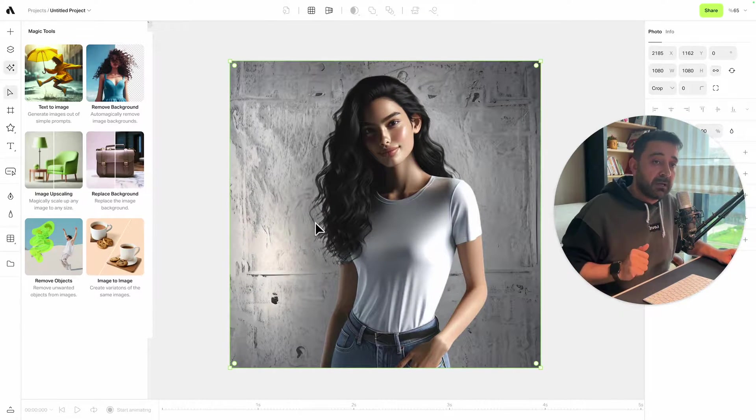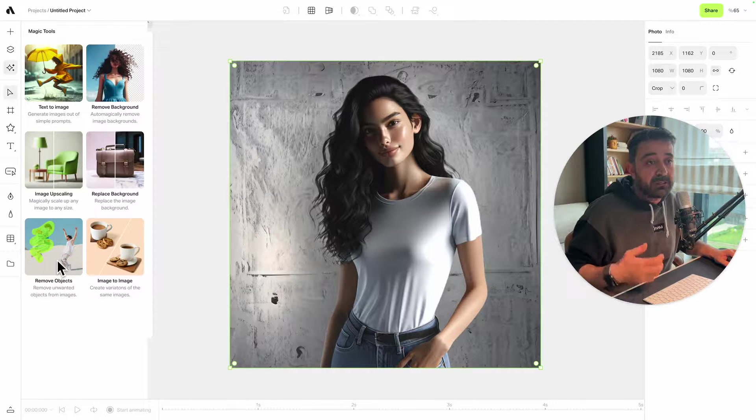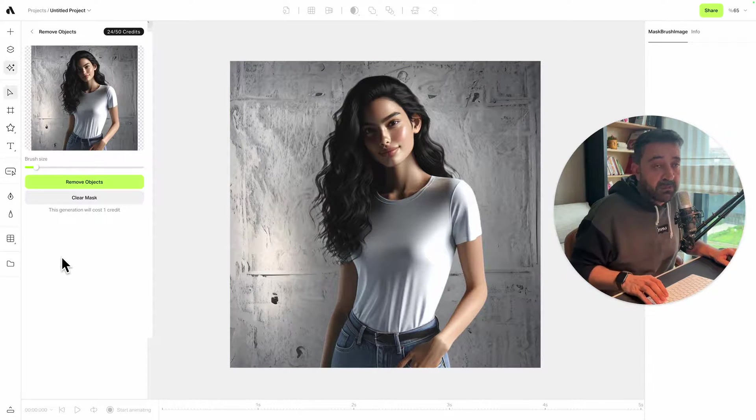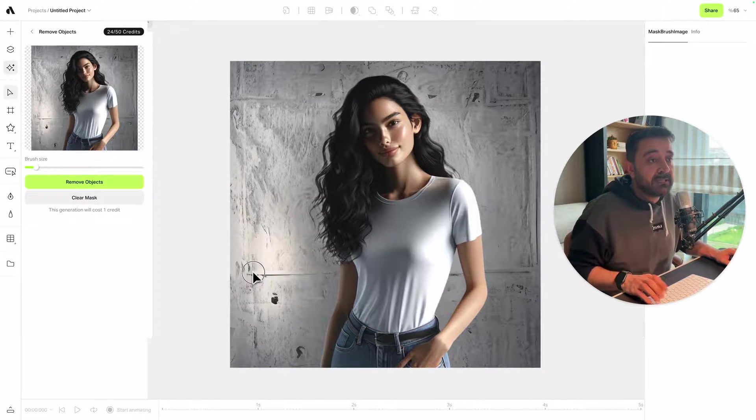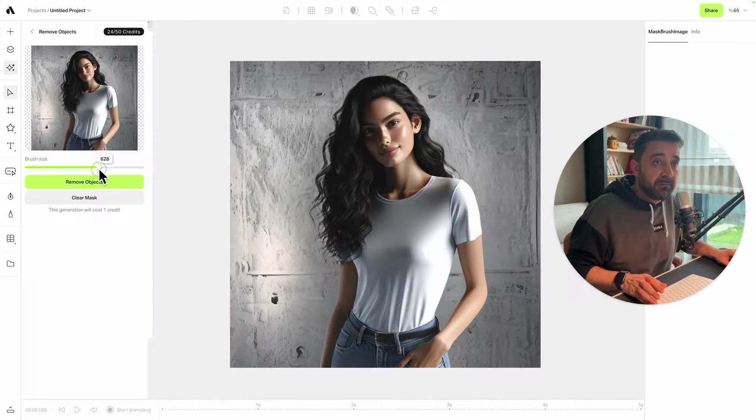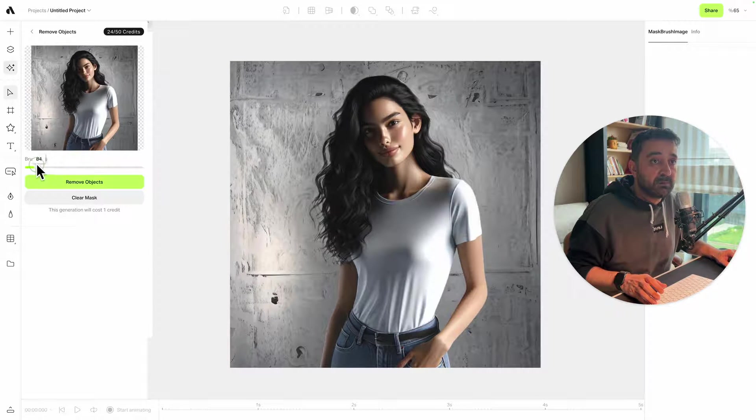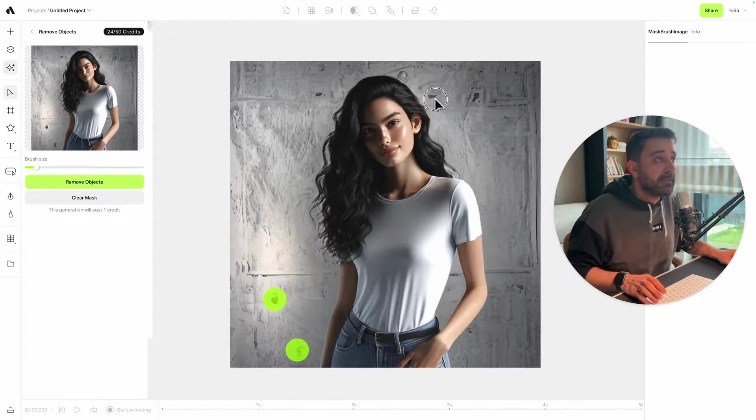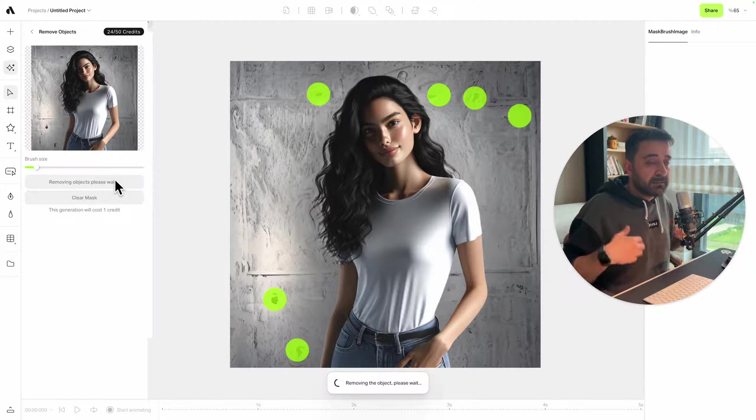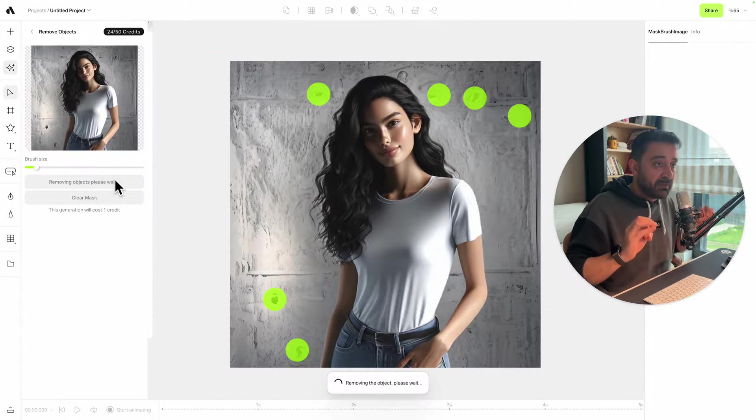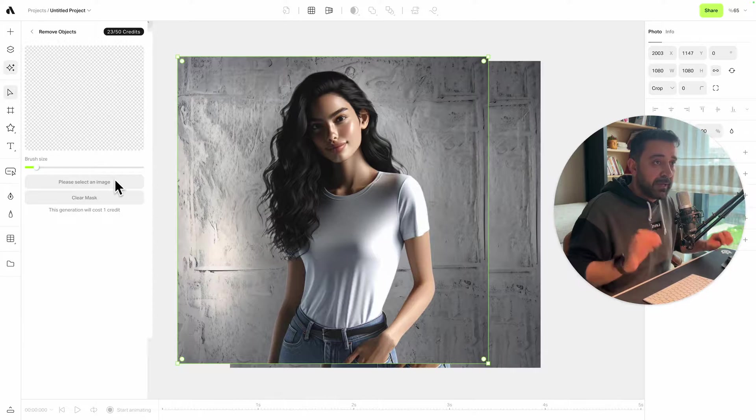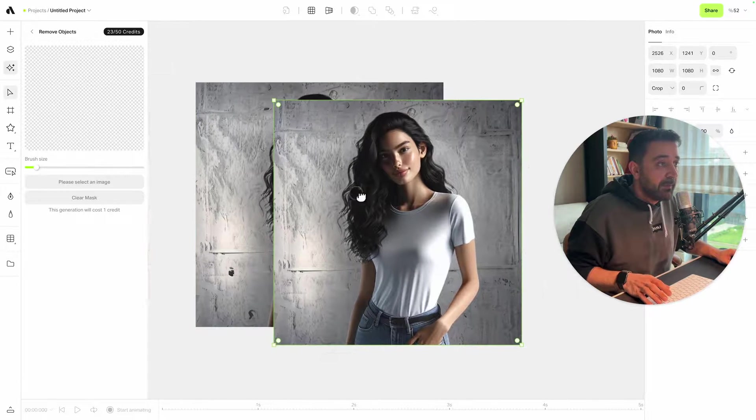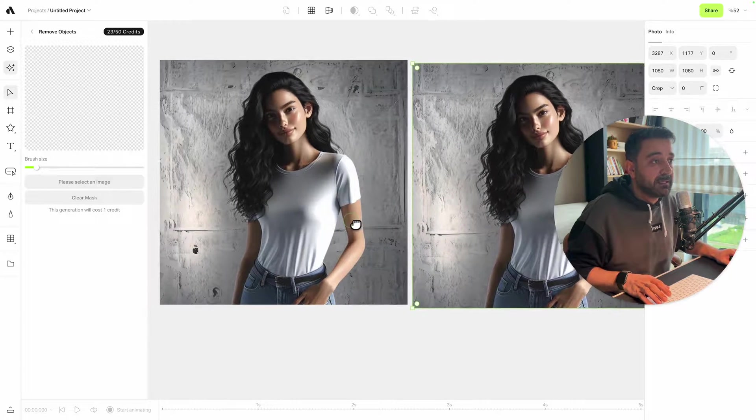Now I'm going to use another AI feature, which is remove object. I'm selecting the remove objects menu here. It's giving me a brush which I can define the size from here. If I need a smaller brush size, I can decrease it. I'm just painting the places that I don't want. If I hit the remove objects button, it's going to remove those glitches or the weird background.